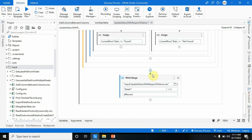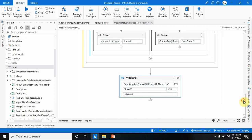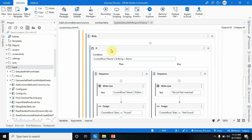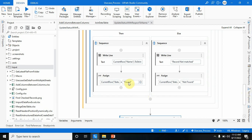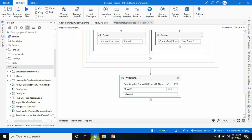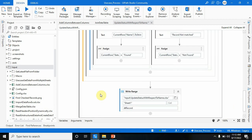After that, at the end, I am using a Write Range activity to put the dt_record back as input. The dt_record is already being updated inside the loop — I am putting Found and Not Found on current_row("Status") at runtime. Now let's run this and see the output.